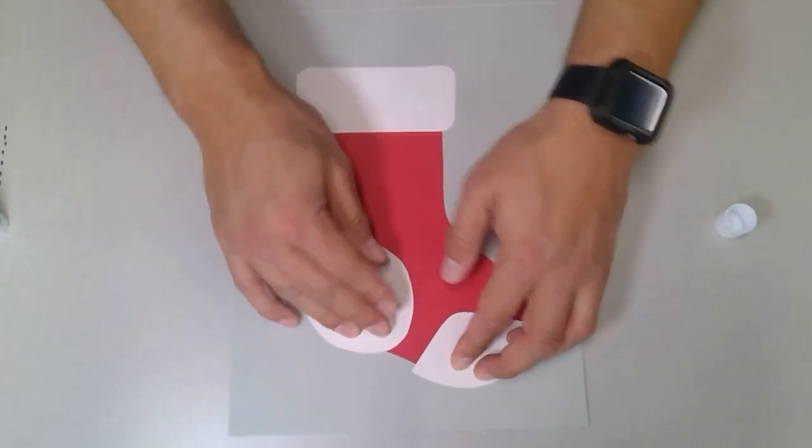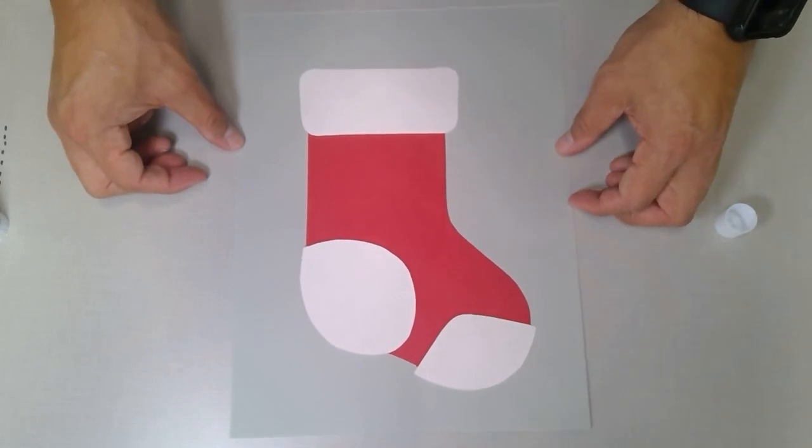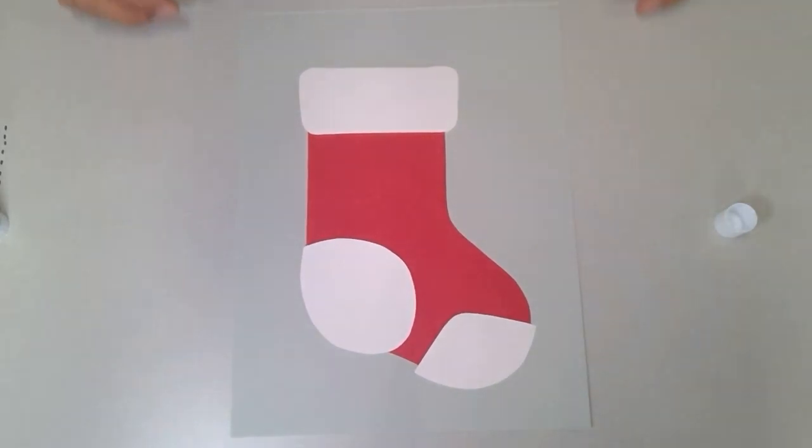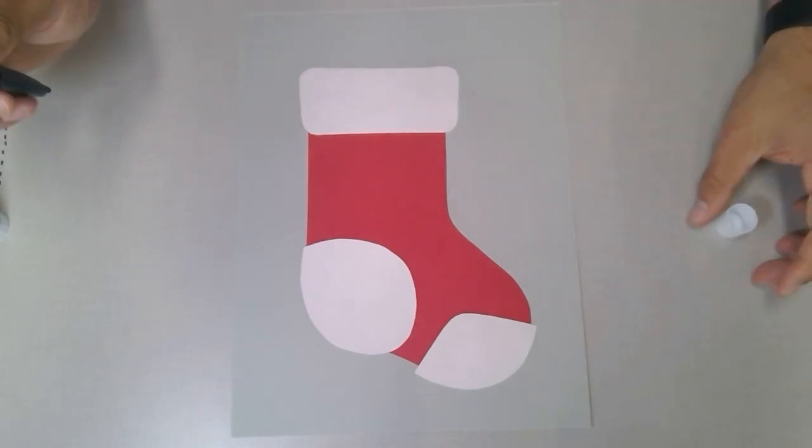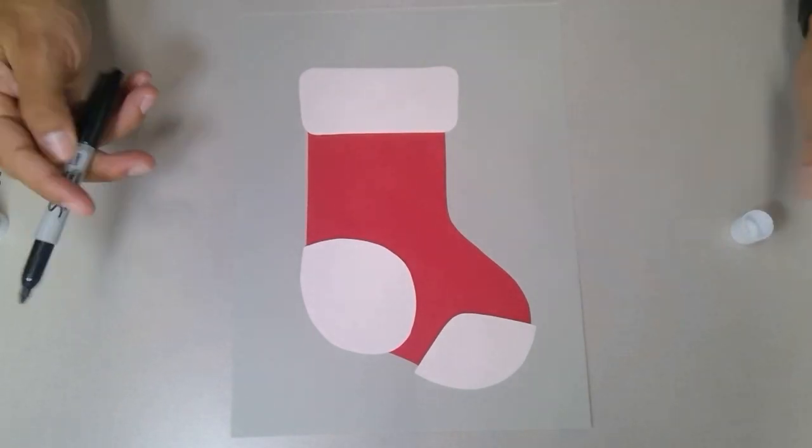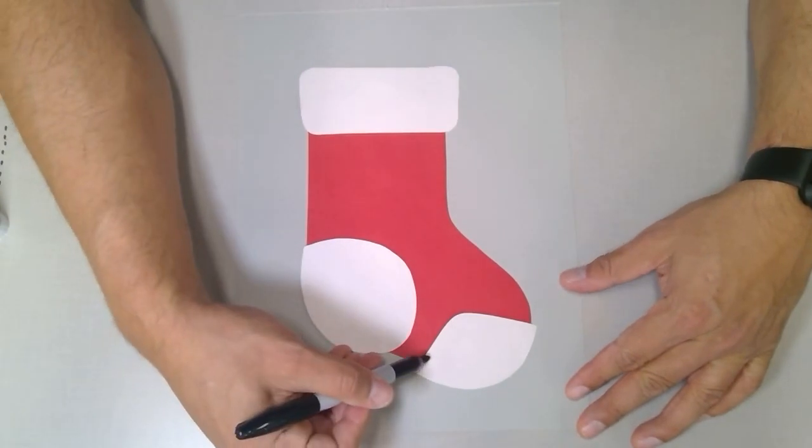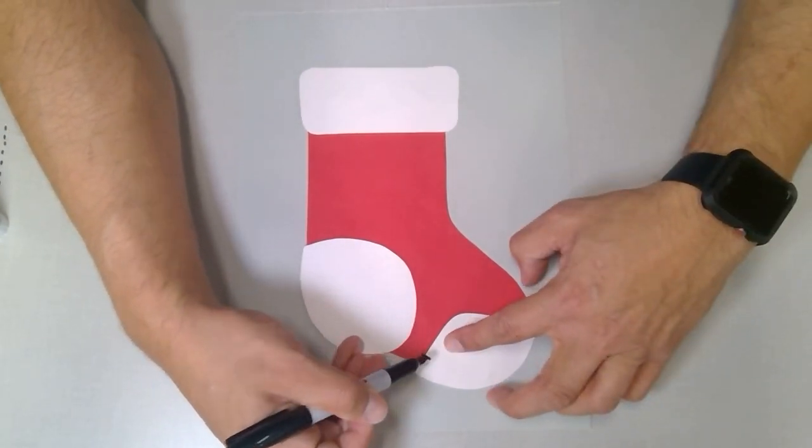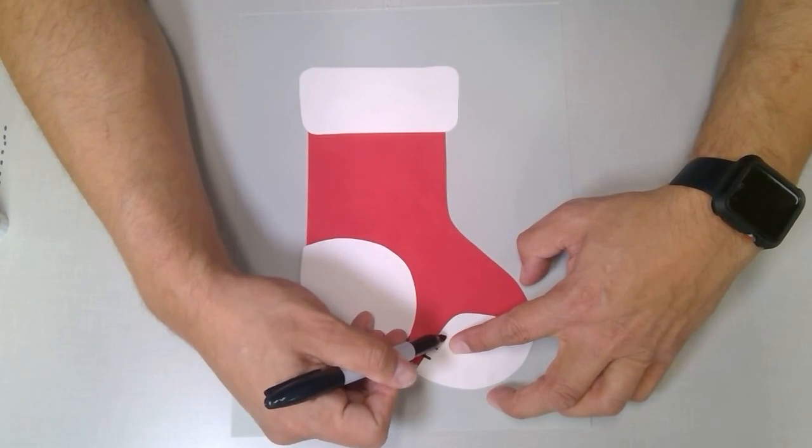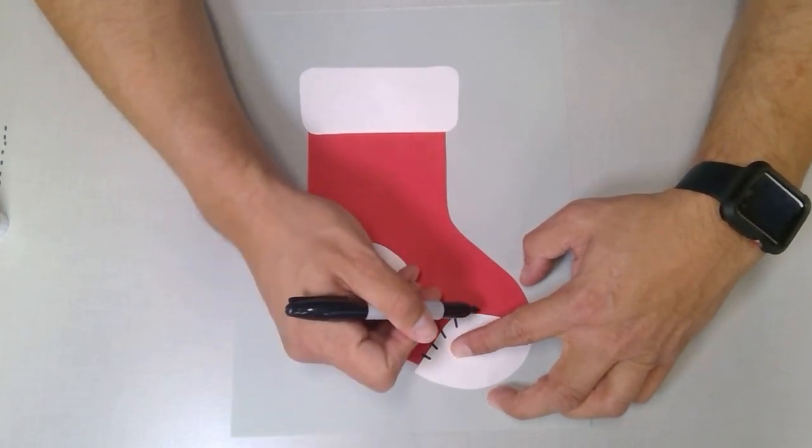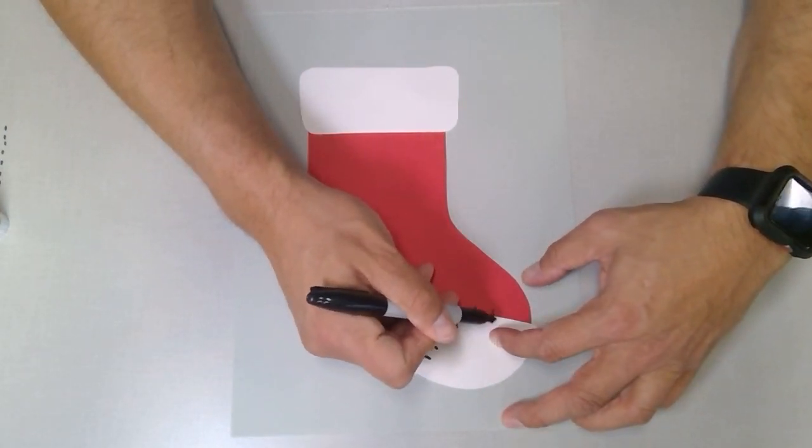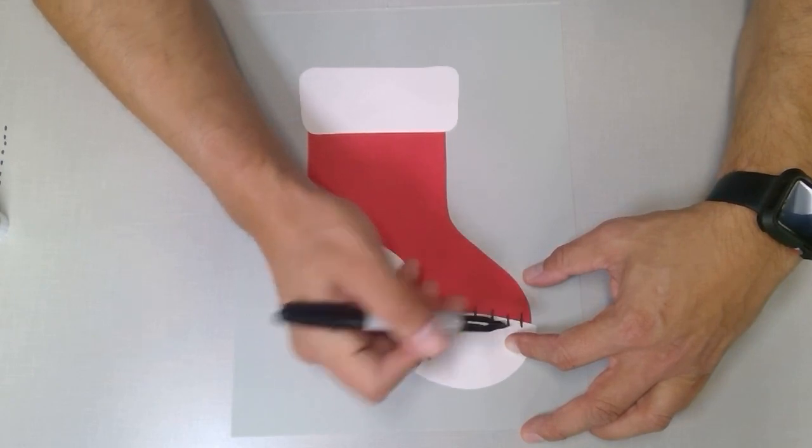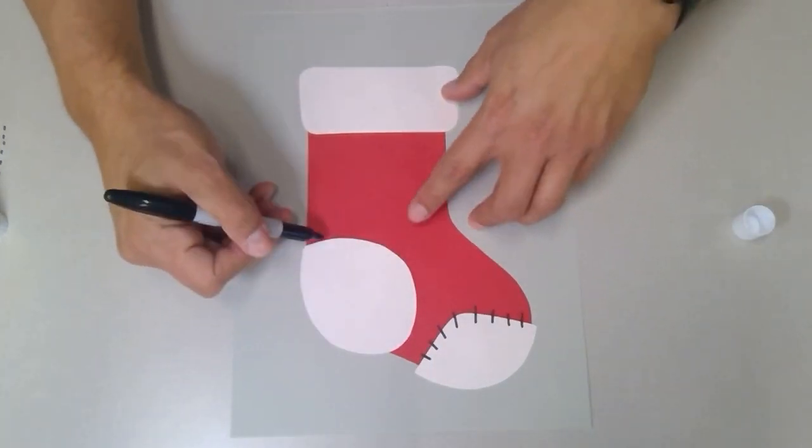At this point, we can take a marker—I have here a Sharpie. We'll give it a little stitching, just to kind of give it that sewing feel, like it was stitched on over here.